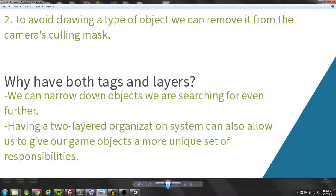You might wonder why have both tags and layers. It's simply because it gives us a two-tiered organization system where we can perform high-level actions on objects, and then lower-level actions on more specific objects within the same layer. Going back to our enemy layer example: objects might be tagged as aliens or turrets, and we want different actions happening on those more specific enemies. That's why we have both layers and tags — they're nice to use in conjunction.